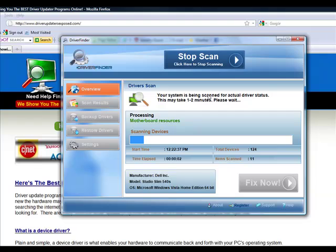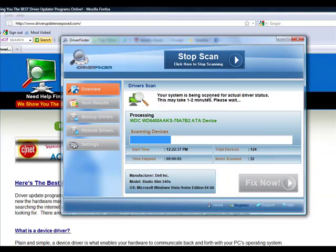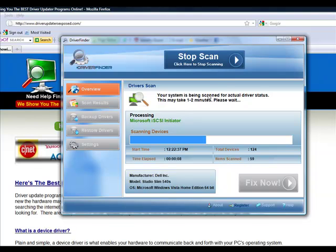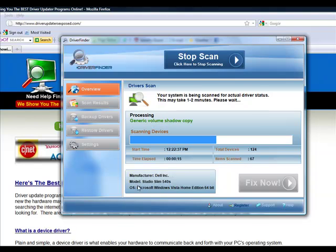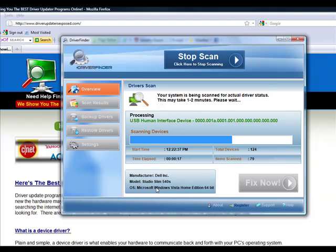Now after you click start scan, the scan takes about a minute or two and it's going to scan all your devices. I have 124 total devices and it does it in about a minute or two. It tells you the manufacturer of your computer that you have, the model, the operating system, it does everything.